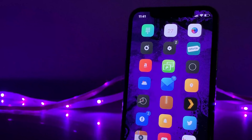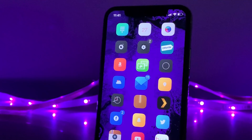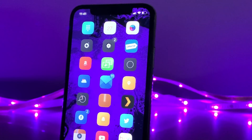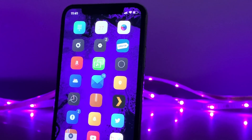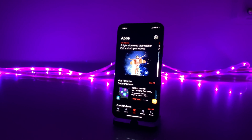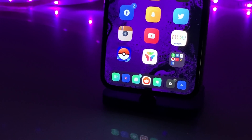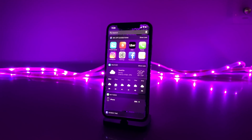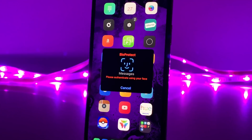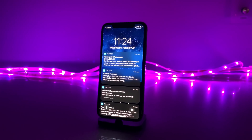Everyone asks me why jailbreaking is a good idea or what it's used for, and this is one of the top reasons why I love it — dark mode. To show off my device, here are a few examples: on the home screen, the dock is now dark, widgets are dark, notifications are dark, folders are dark, and so are alerts too.